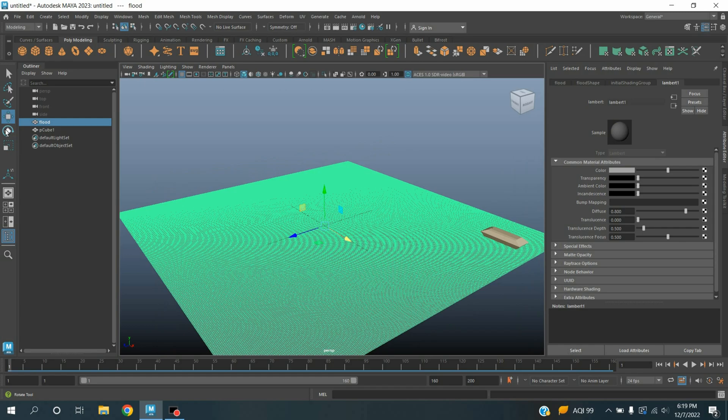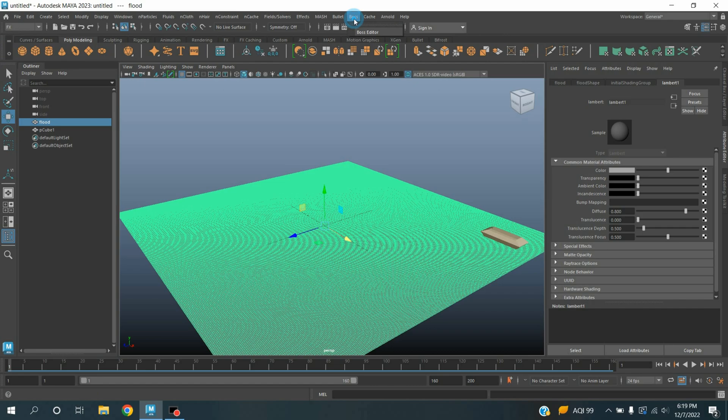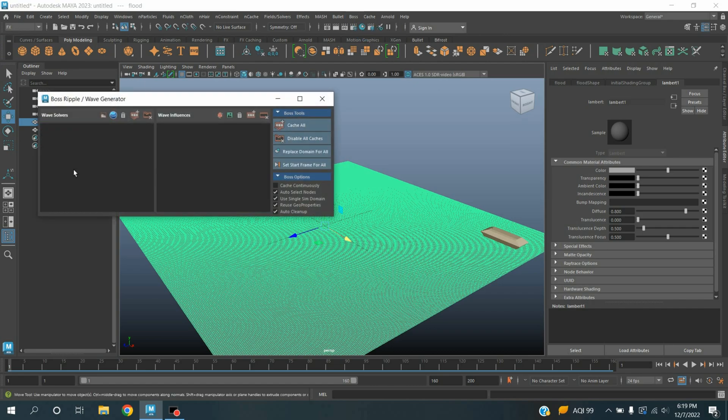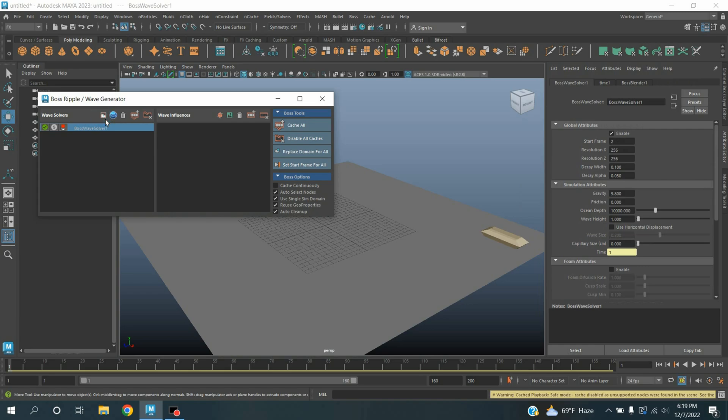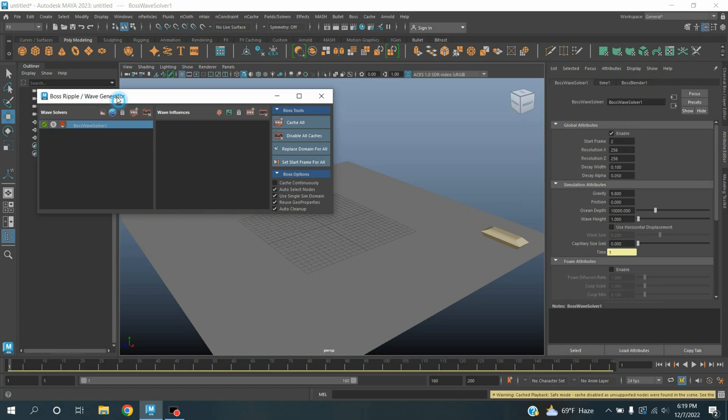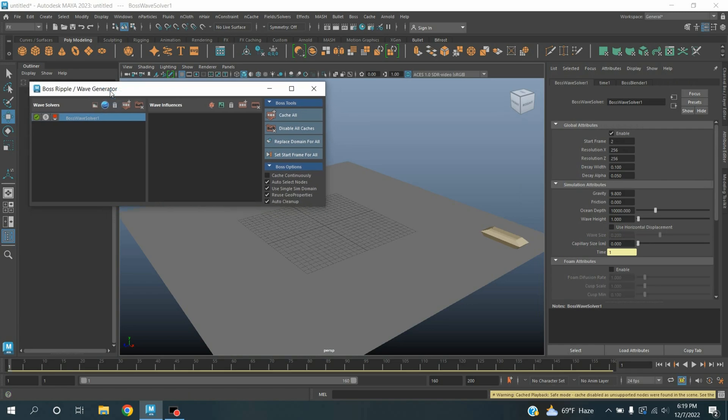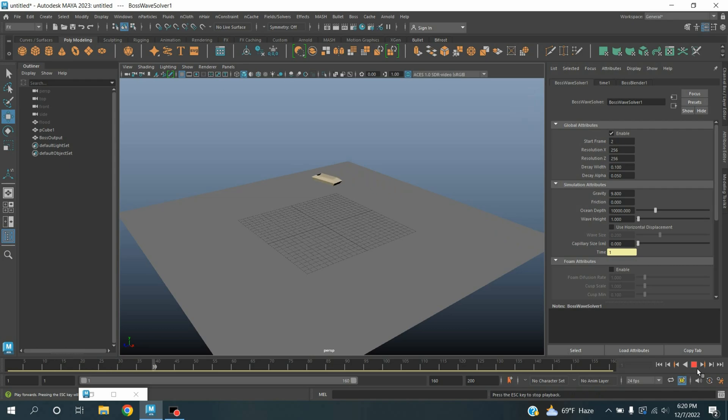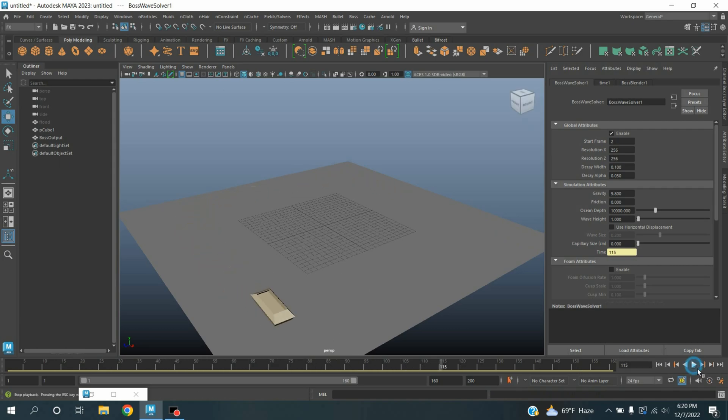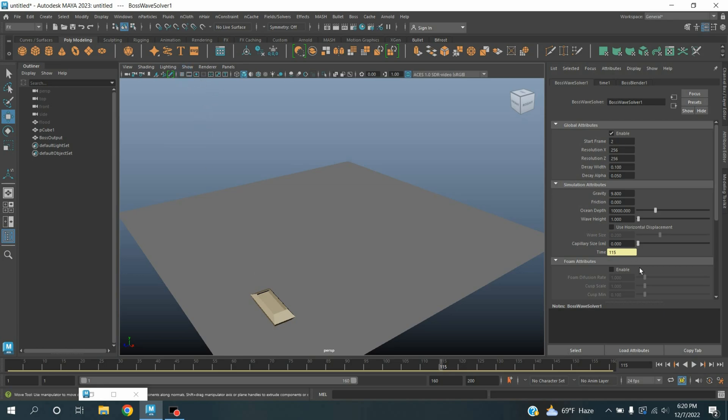Now select the flood, change modeling menu to effects menu, open the BOSS editor. Click create wave solver. Minimize the BOSS Refoil or wave generator window, go to frame one, click play and see the effect. See, nothing is happening. Pause, turn off the grid.